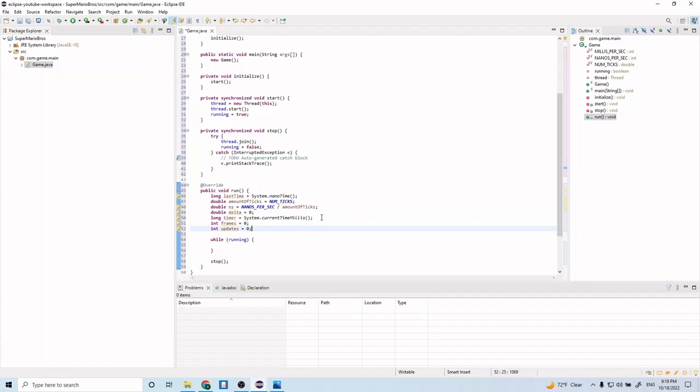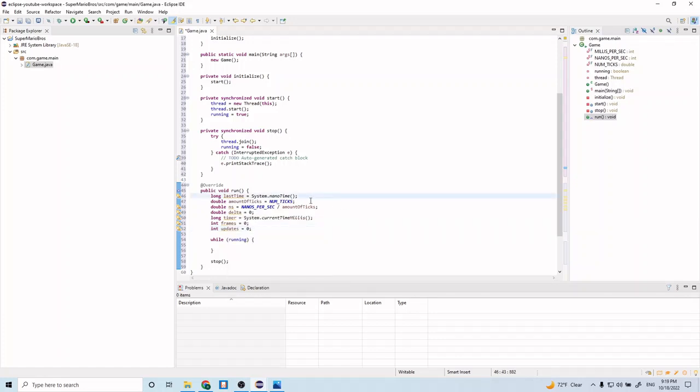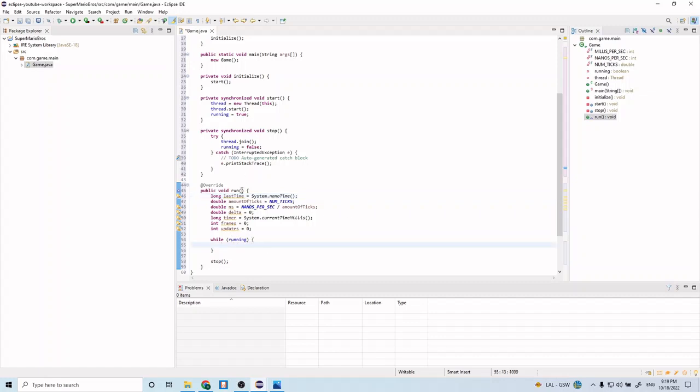We're going to also need some time variables to keep track of how much time has passed between different iterations of the loop. So that's what this timer and this last time and this delta variable represent. And then this n s variable represents sort of like the number of nanoseconds per tick. So yeah, so that's what these variables represent.